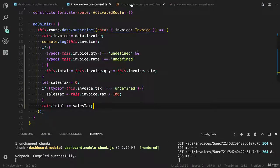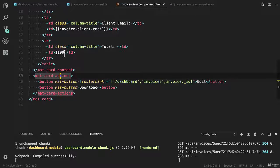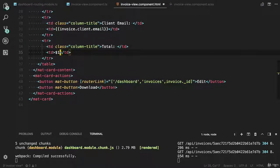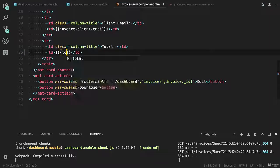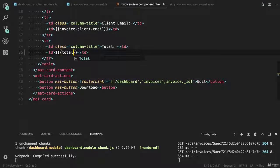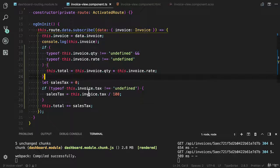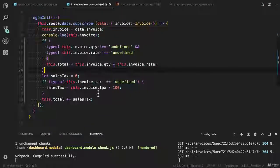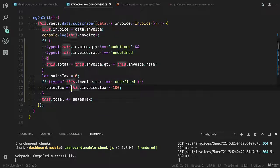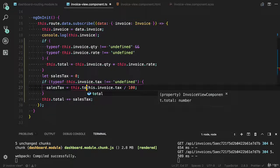And we need to use this total property here. I need to bind that total. We also need to multiply the total here.